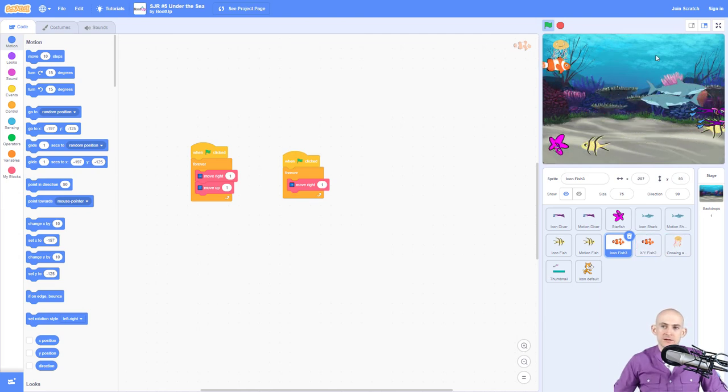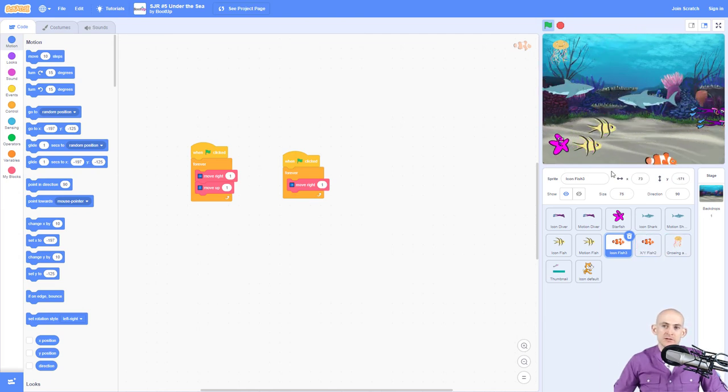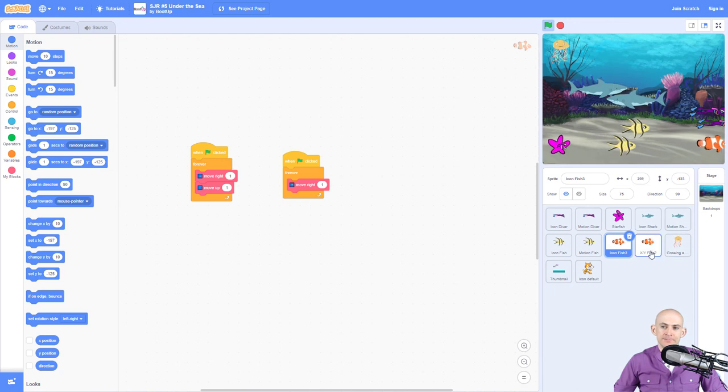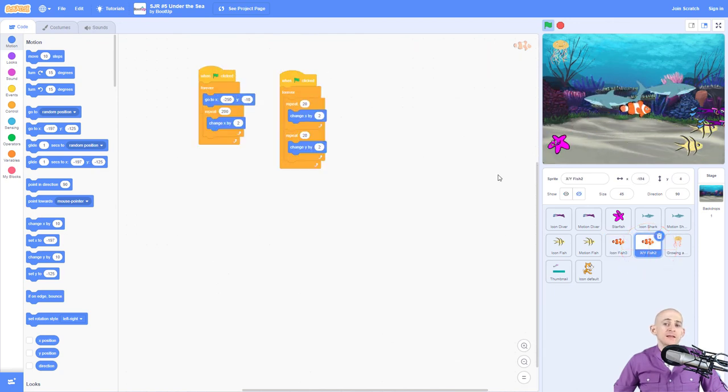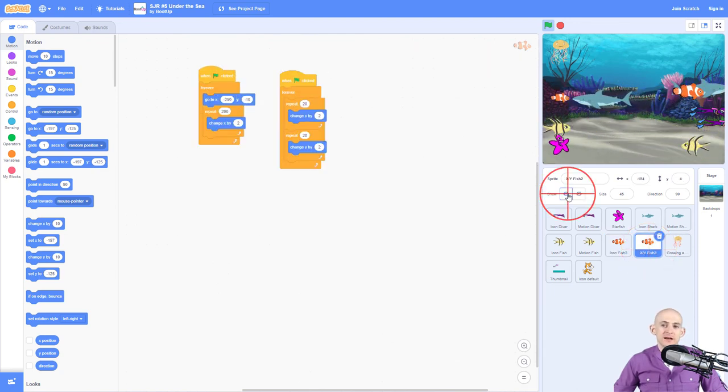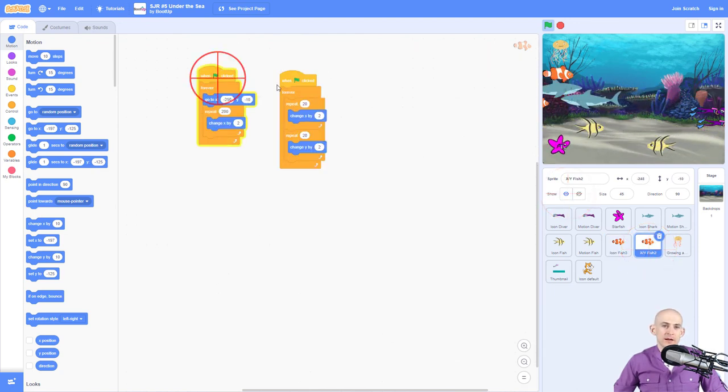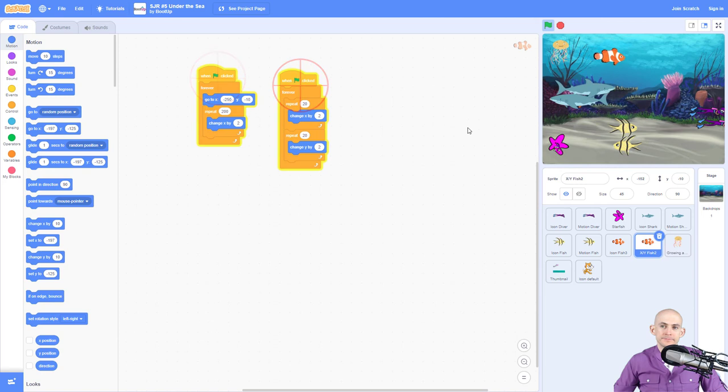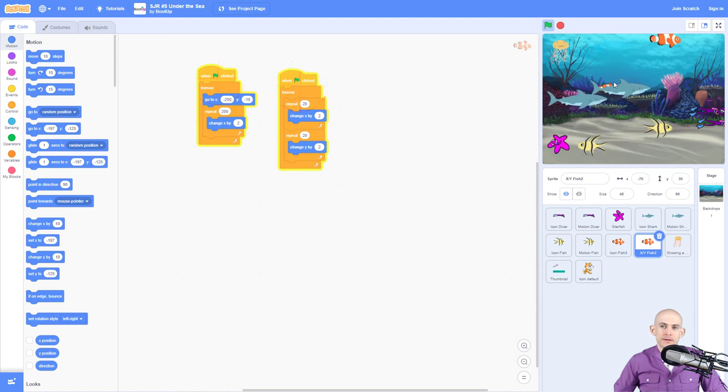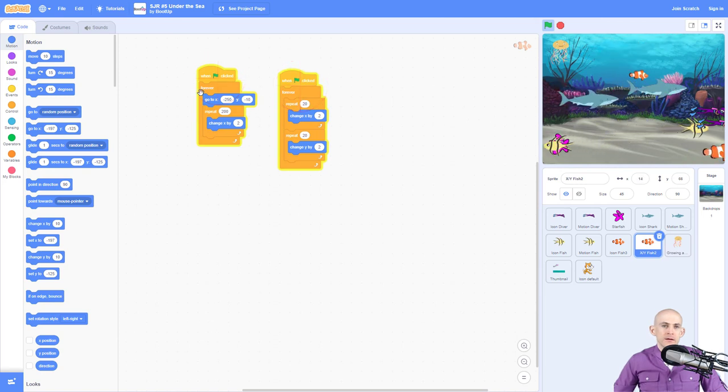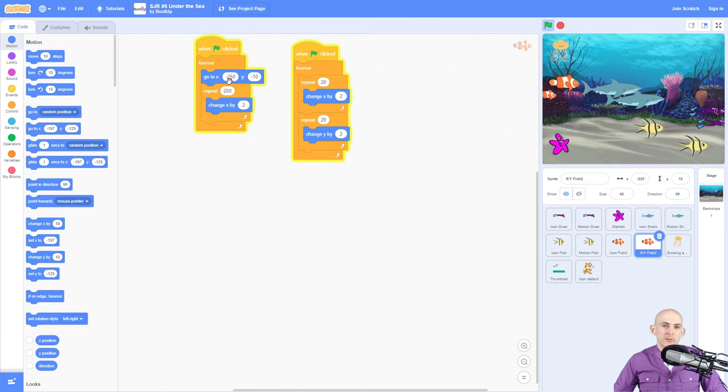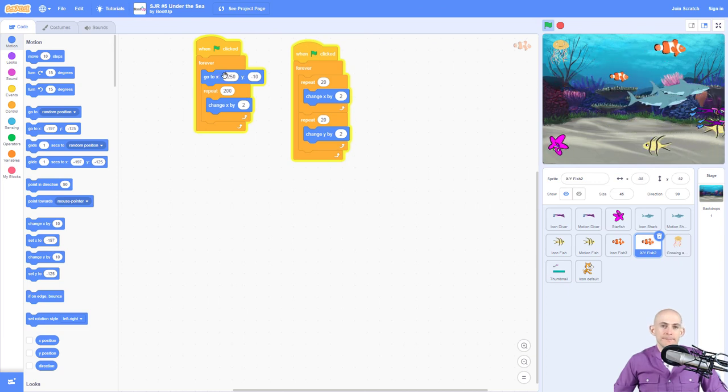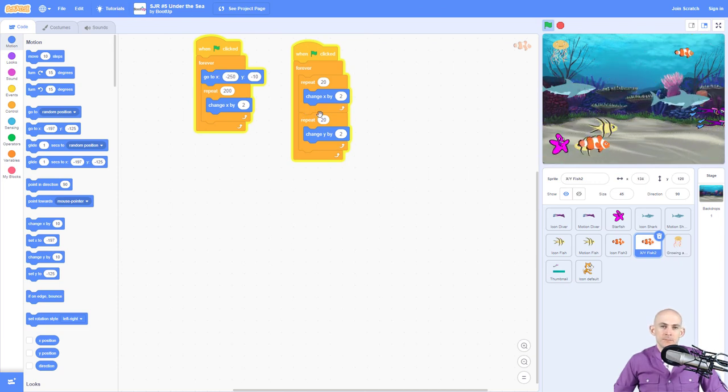When it gets to the edges, it will teleport to the opposite side. Now where that's different is this other version of the sprite. It is going to get to the edge and then teleport by going to here.